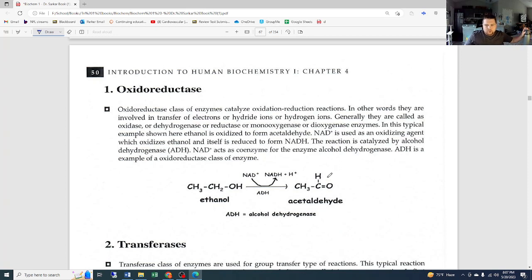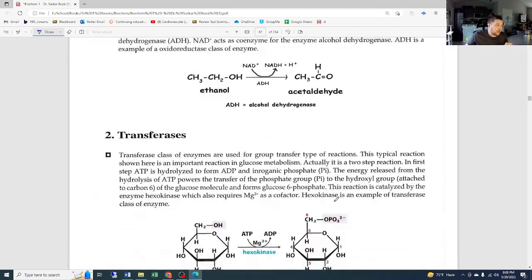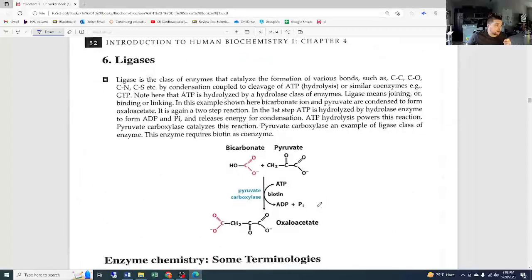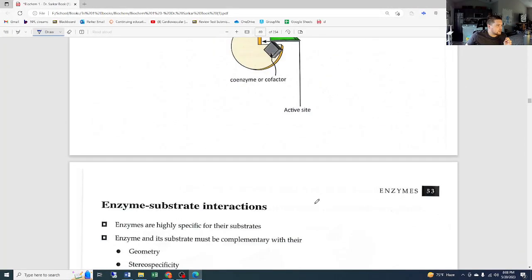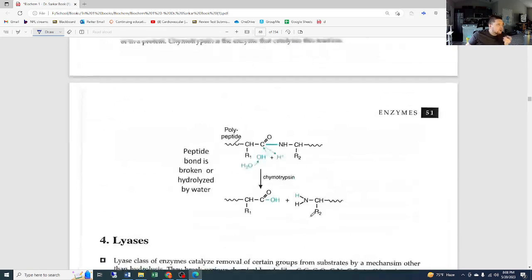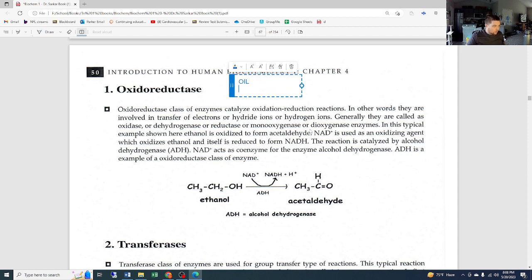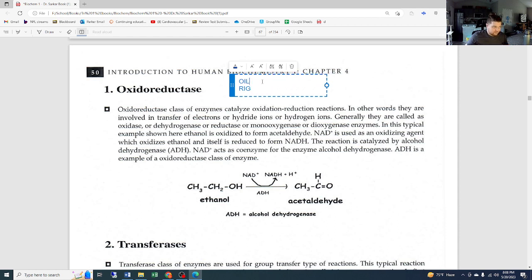Now we're getting into individual reactions. For oxidation-reduction reactions, remember OIL RIG: Oxidation Is Loss of electrons, Reduction Is Gain of electrons. The oxidoreductase class of enzymes catalyzes oxidation-reduction reactions — they are involved in transfer of electrons, hydride ions, or hydrogen ions. In these reactions, electrons are equivalent to a hydrogen ion, which is why going from NAD+ to NADH adds a hydrogen and removes the positive charge.